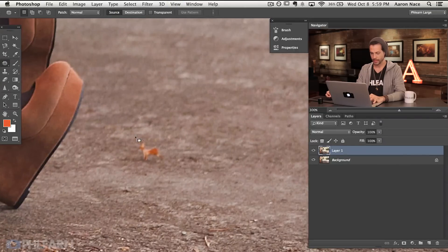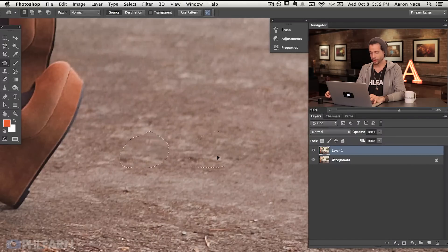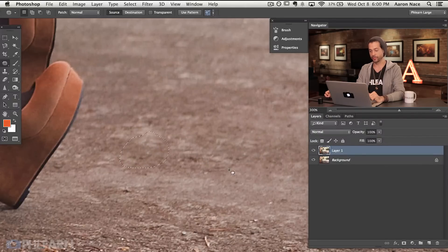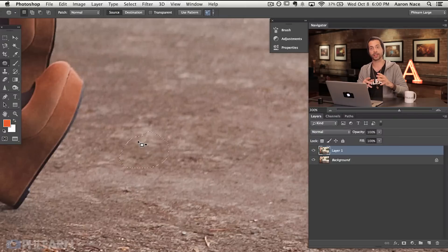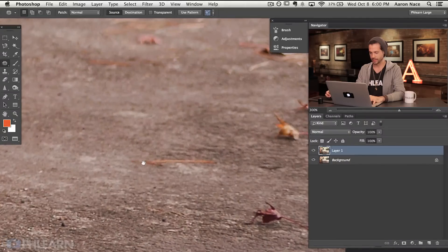Basically all you have to do is put a circle right around whatever you want to remove. You can see I just drew a little circle around there. We're going to click right in here and then just drag over to a new place — it even gives you a little preview of what it's actually going to look like. When I let go, it basically takes the texture from this area and places it in here and takes care of all the edges for me, which is really, really nice.